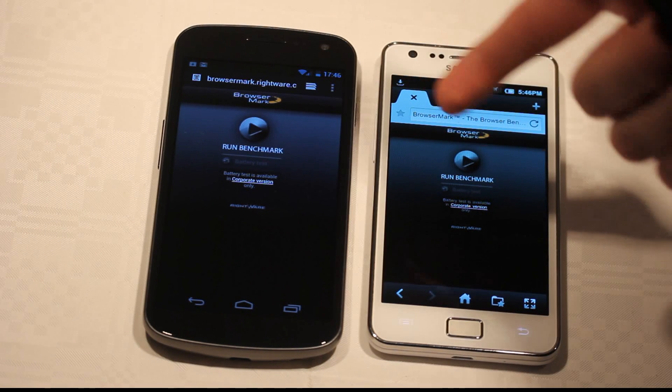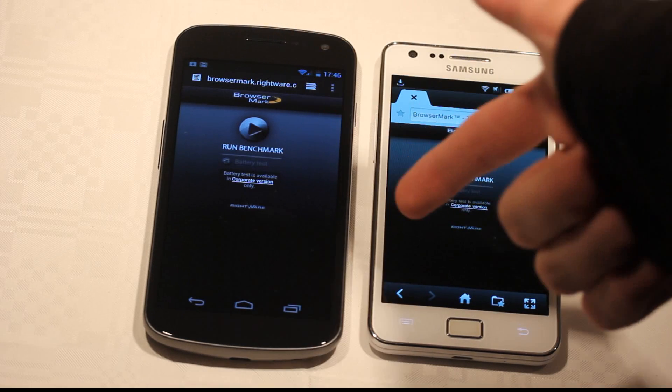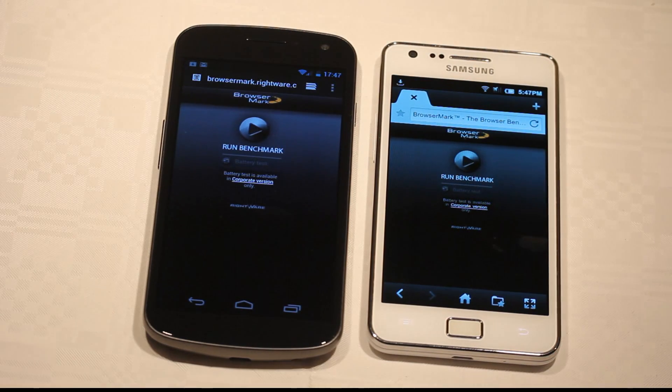Ice Cream Sandwich 4.0.1. Yes, let's go.